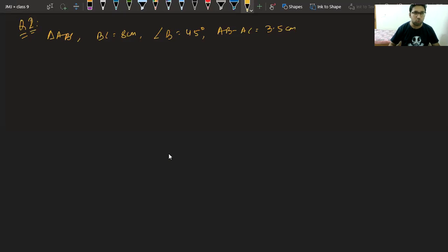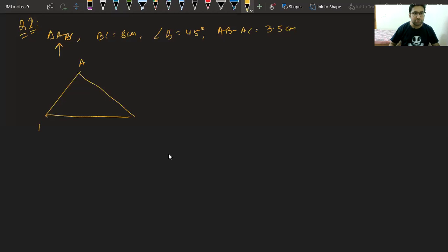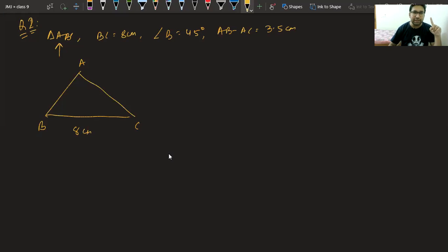First thing we will draw is a rough diagram of triangle ABC to have an idea of what is given to us. We know BC is 8 centimeters so first we will draw BC. Second, we will draw an angle of 45 degrees using a compass.